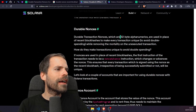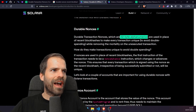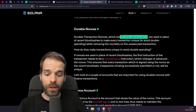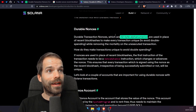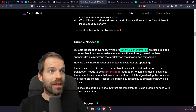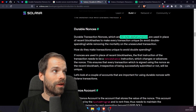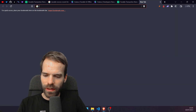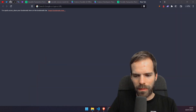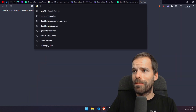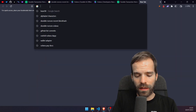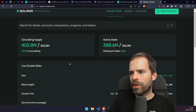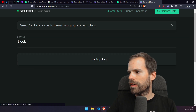I disagree with this: durable nonces are not '32 byte alphanumerics.' Let me demonstrate. I'll check the current slot's block hash and count its characters using an online character counter.